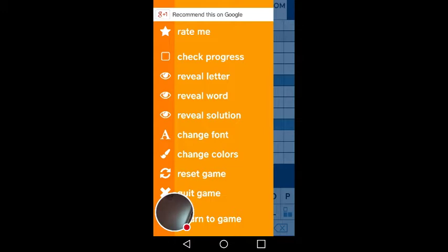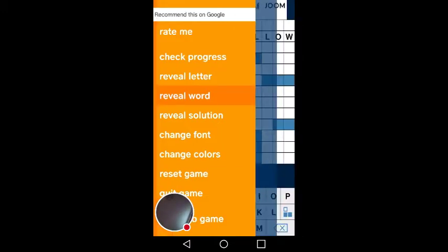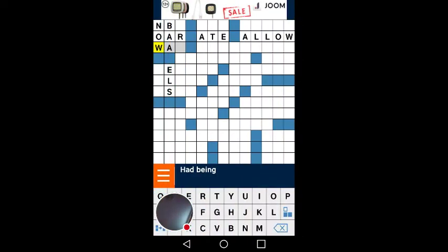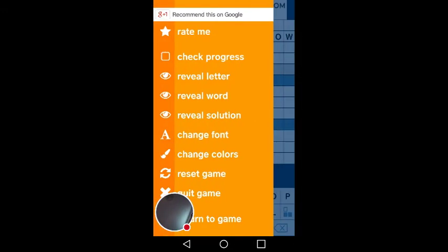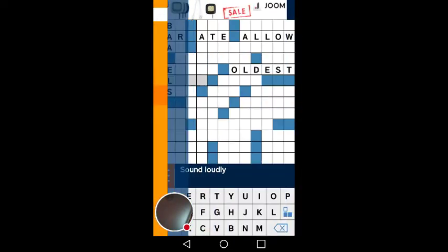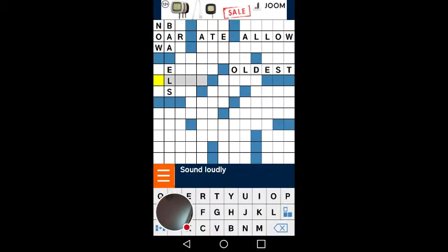So let's just reveal the word — see how it will give you the word. Let's go over here: 'most ancient.' Let's just reveal the word. And there it is — 'oldest.'